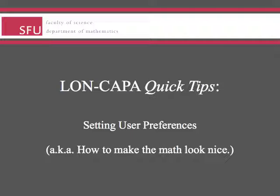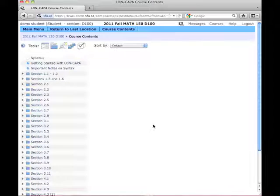In this Long Kappa Quick Tip, we're going to look at setting user preferences. In particular, I just want to show you how to set things up to make the math display nicely on your screen.